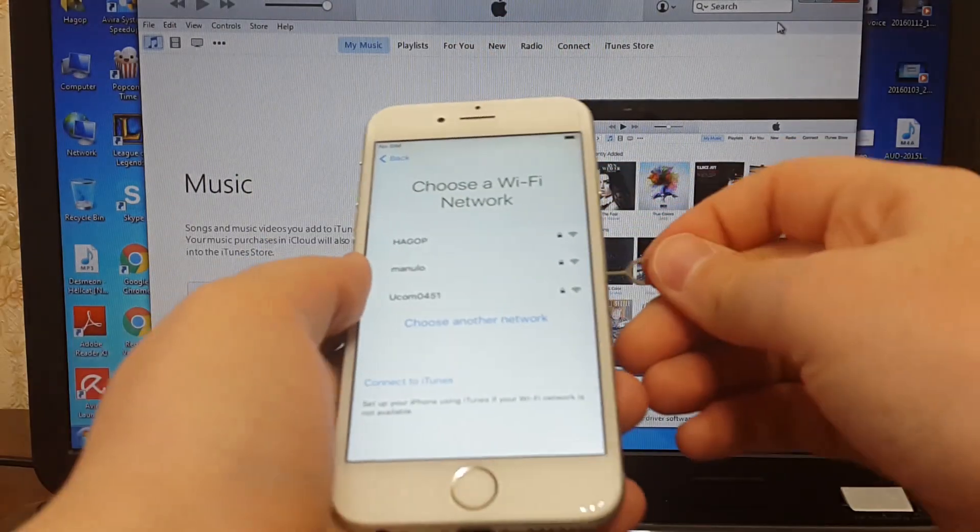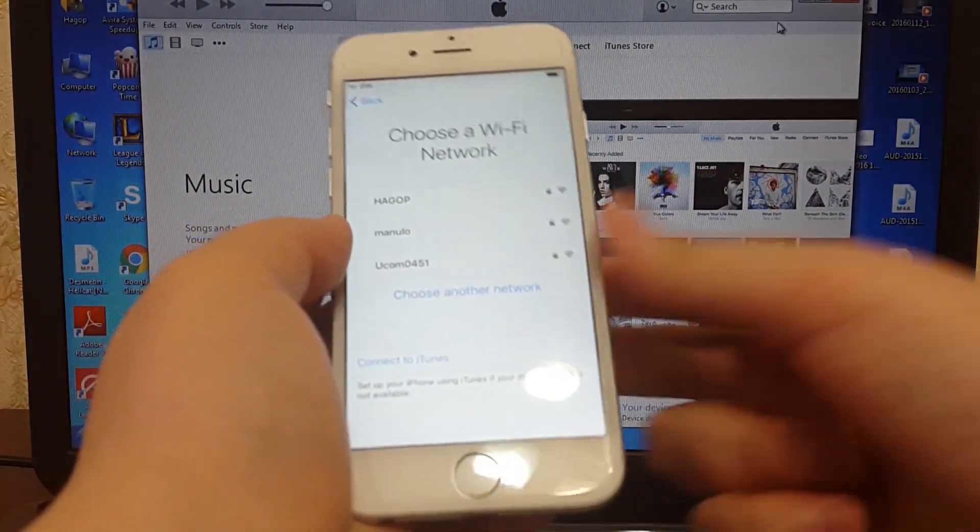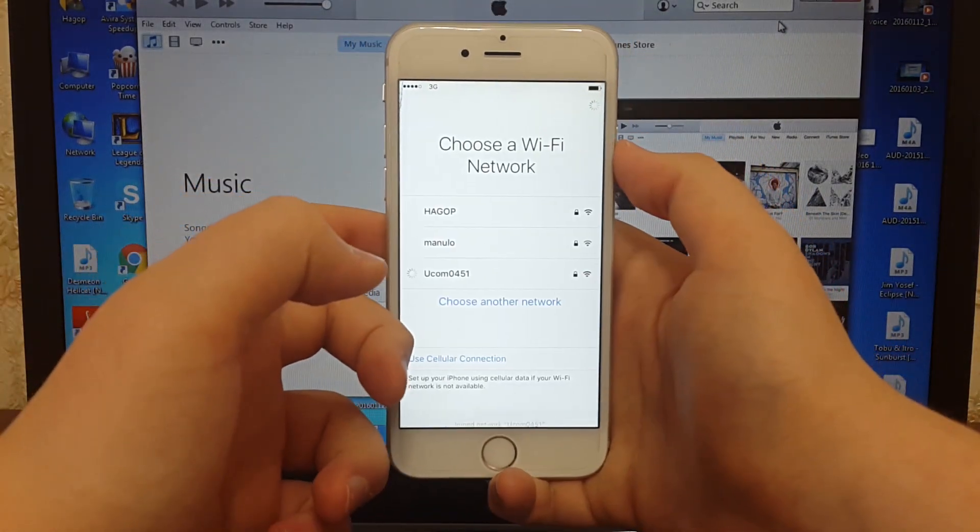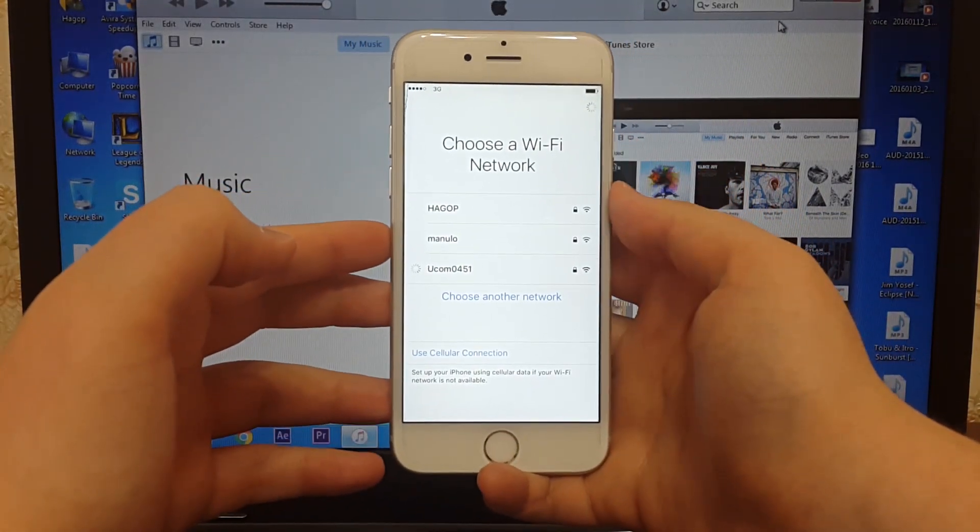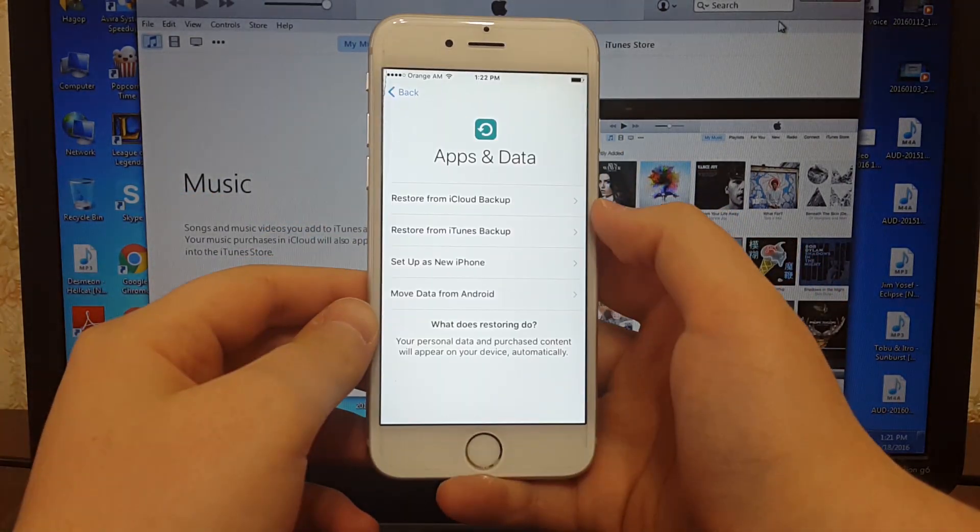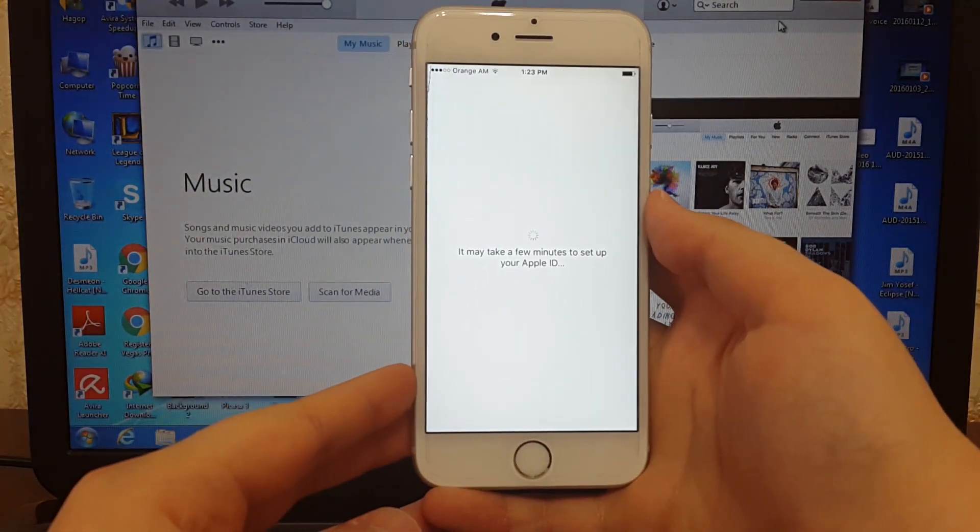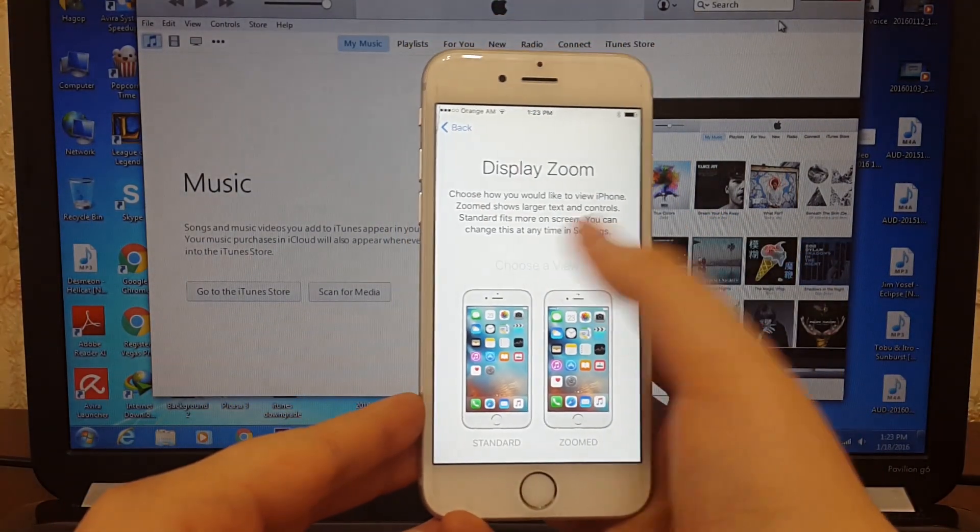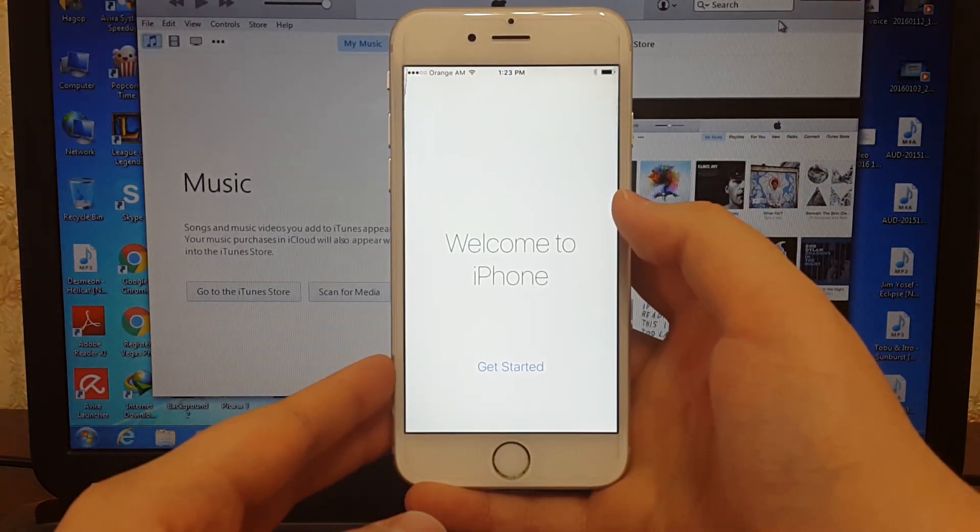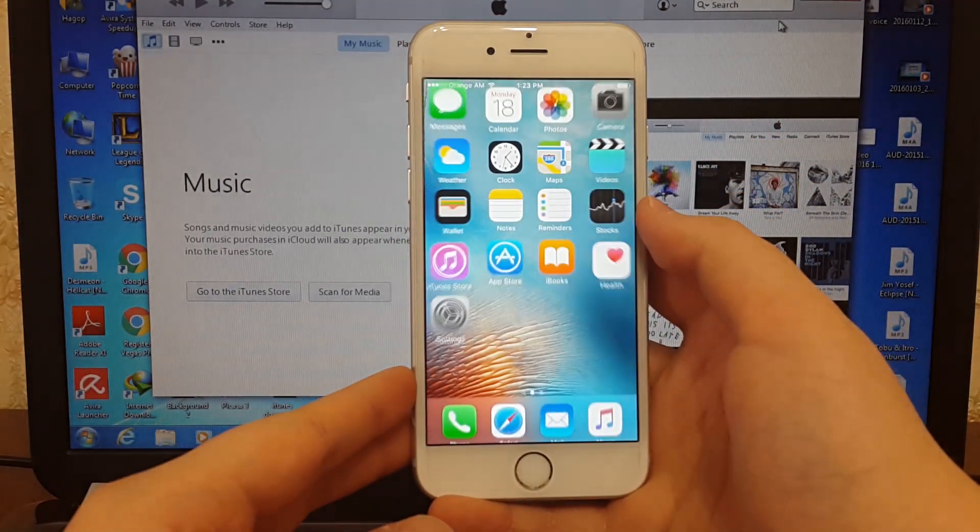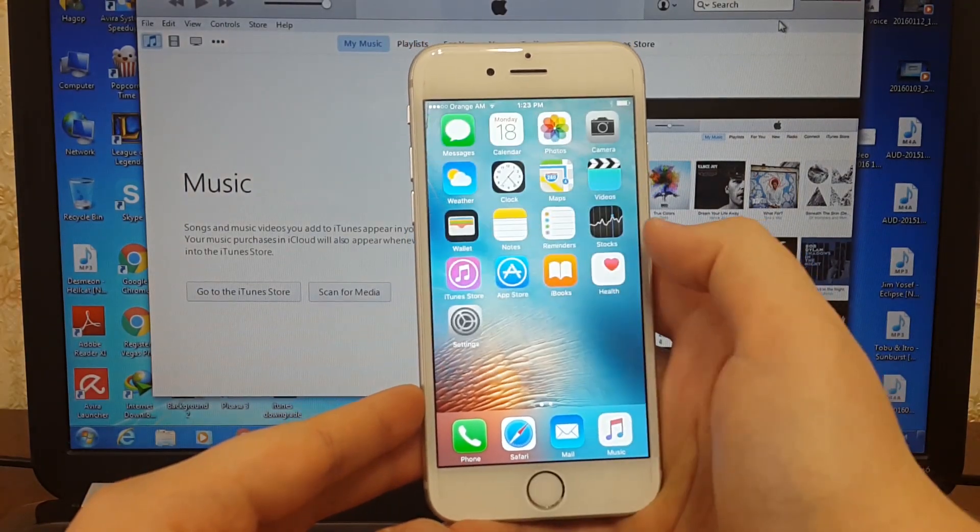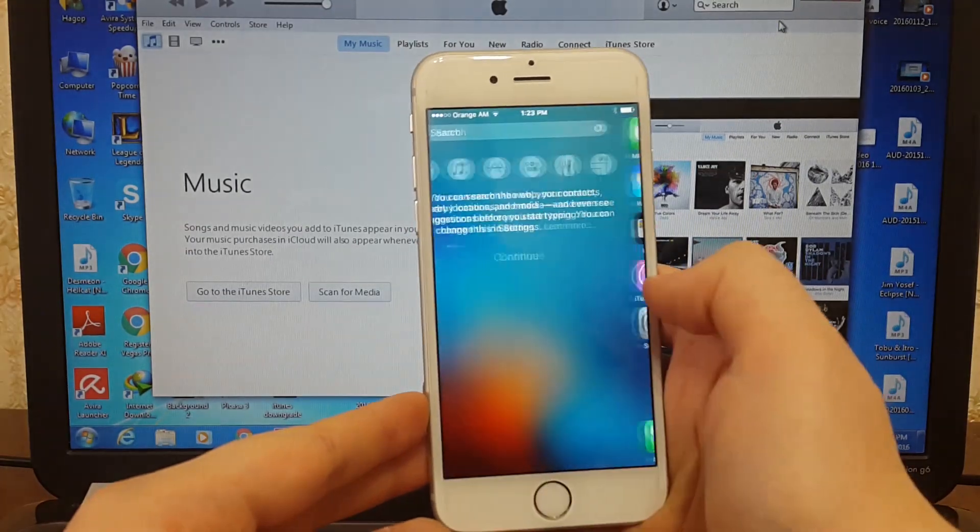I will install my SIM now. As you can see guys, you can now use your iPhone again, but you will lose your data.